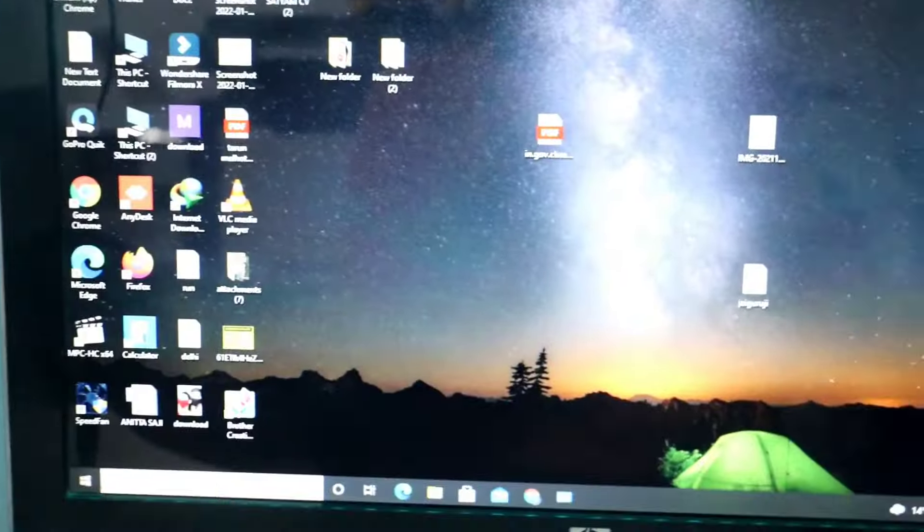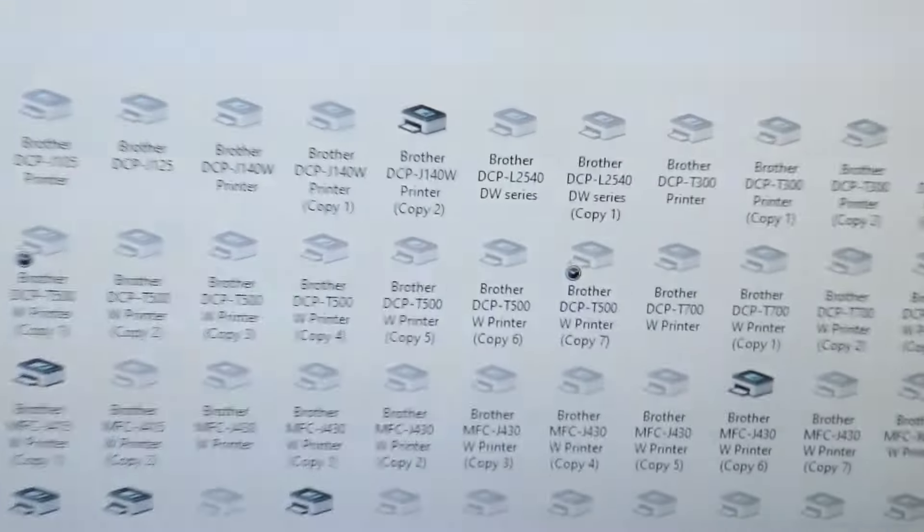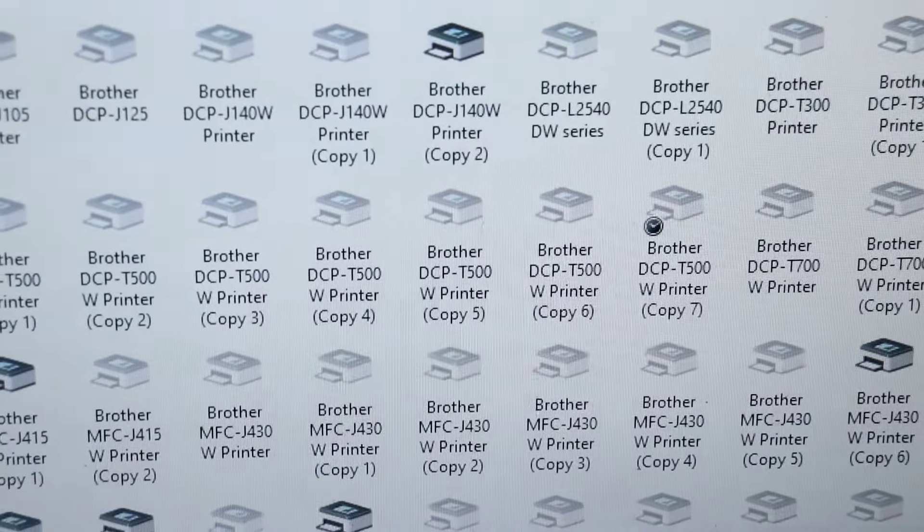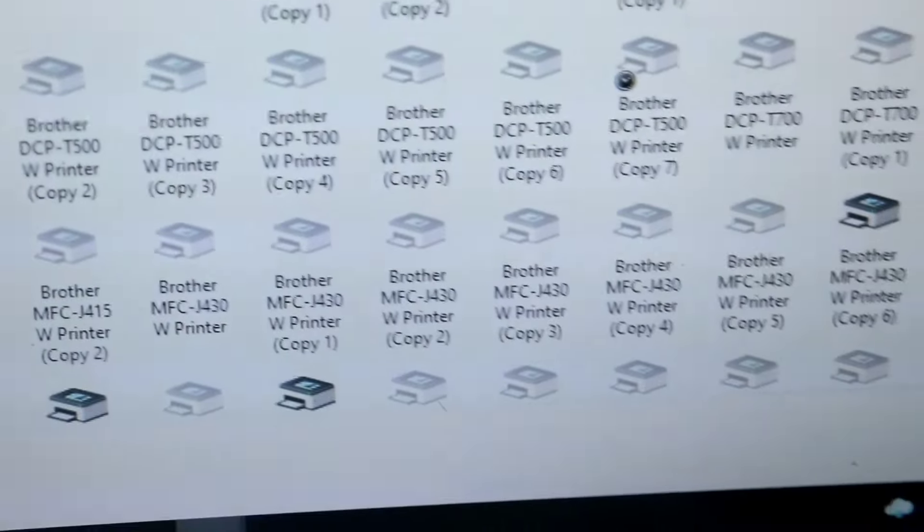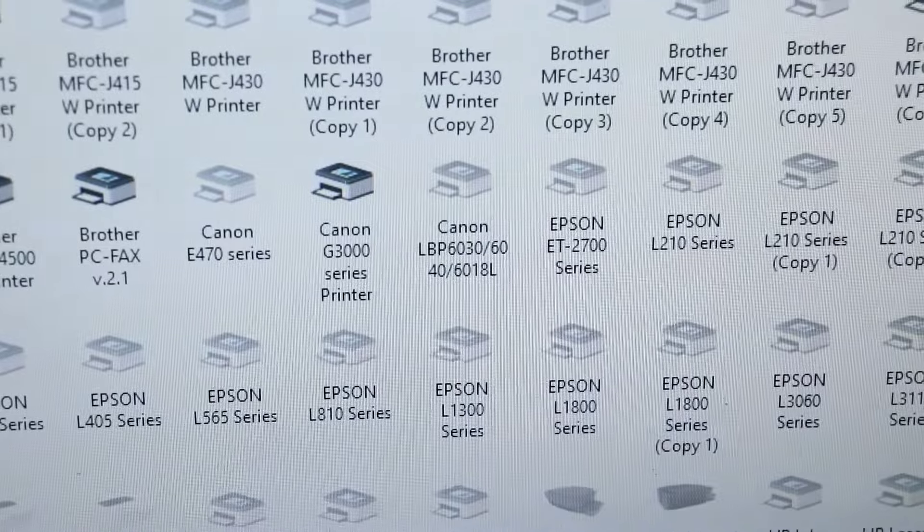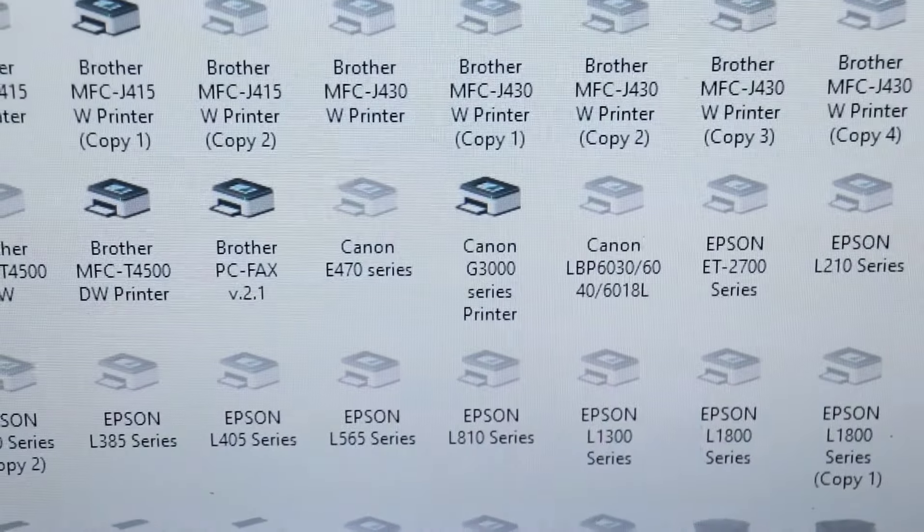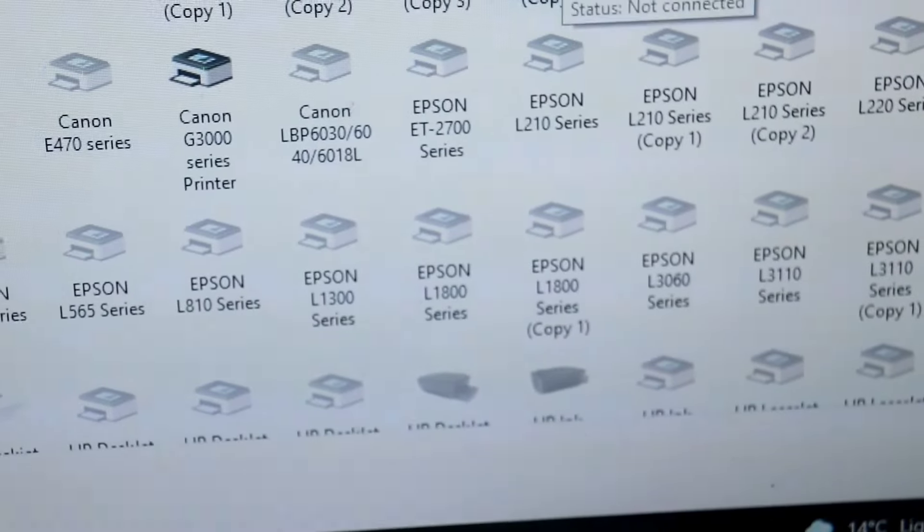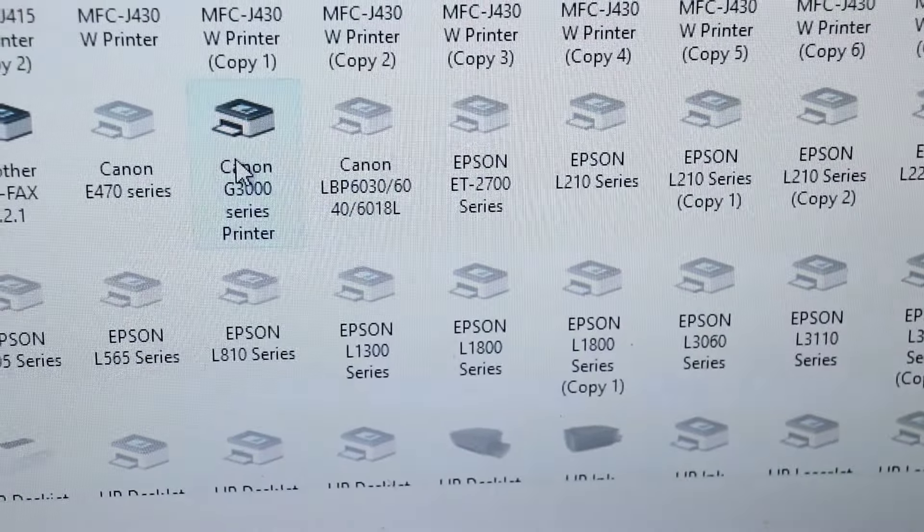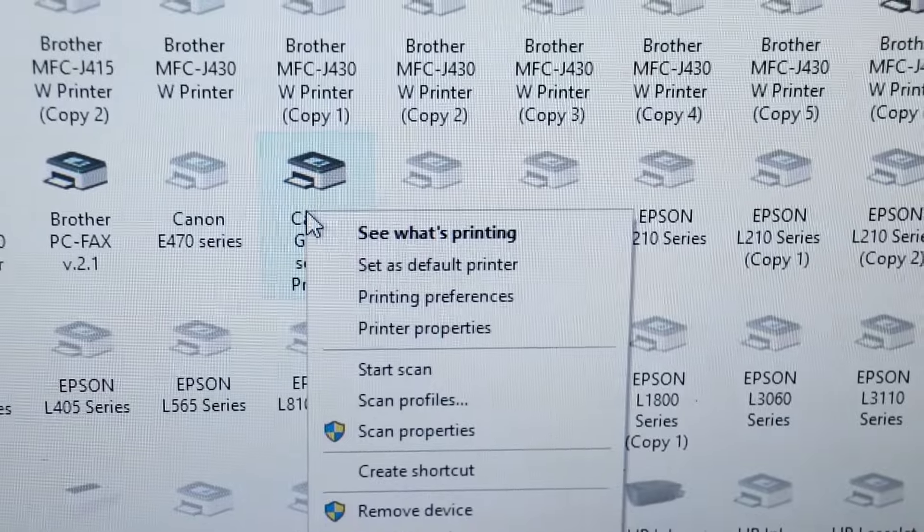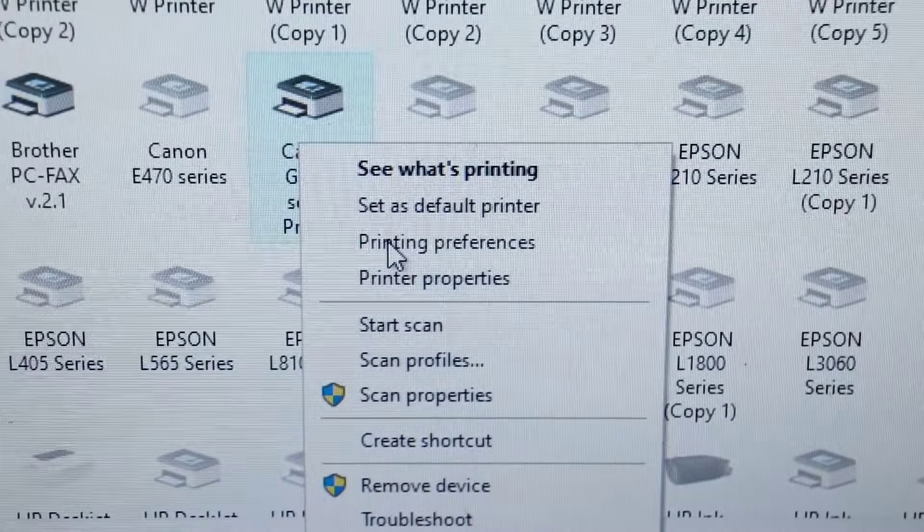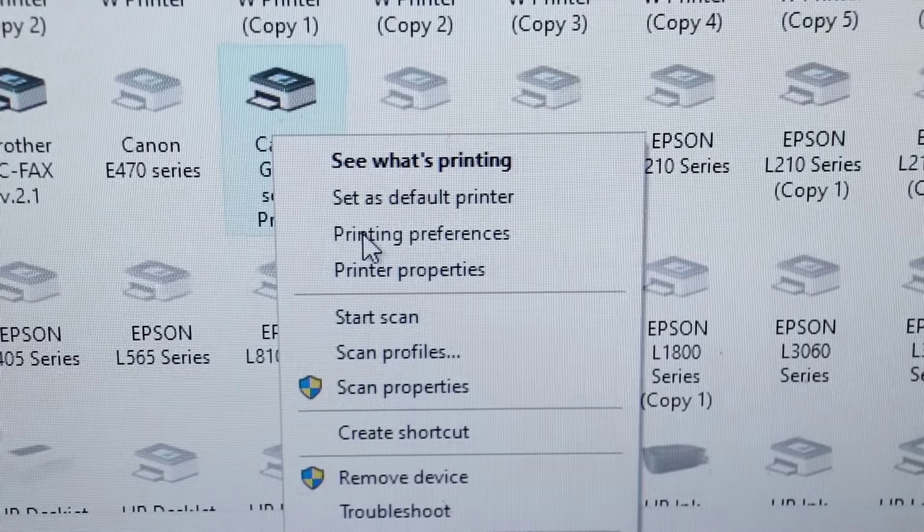You need to go in device and printer and search your Canon printer. The Canon printer model is Z3000, so right-click this printer icon and click on printing preference.